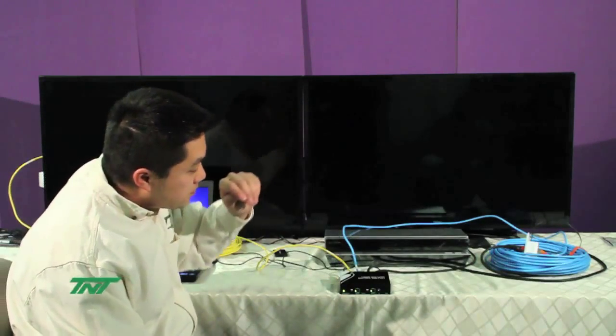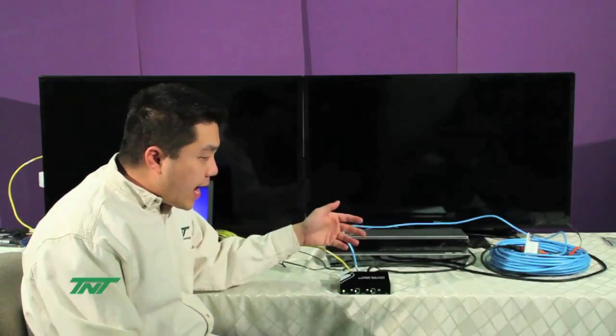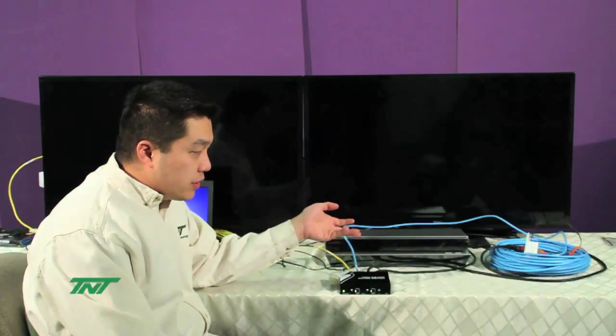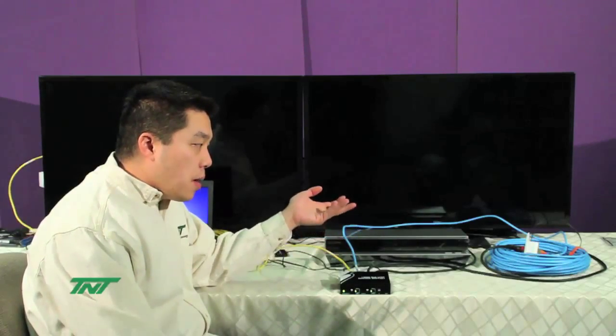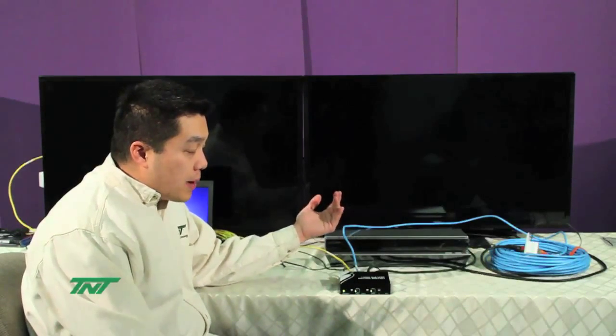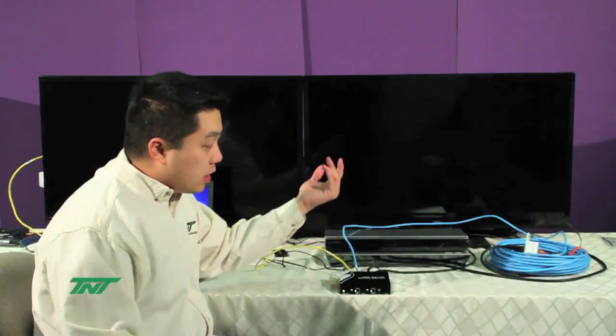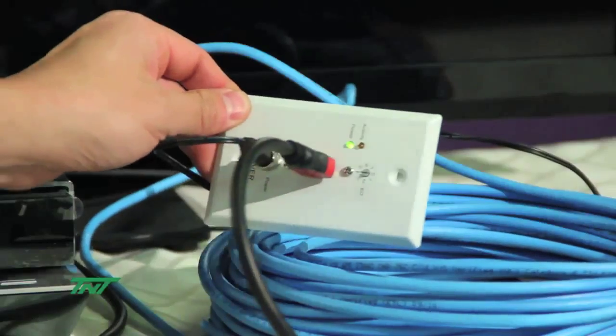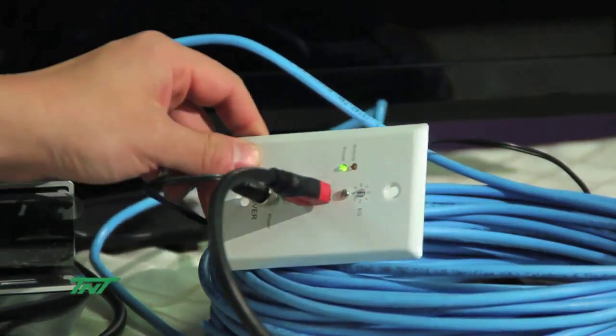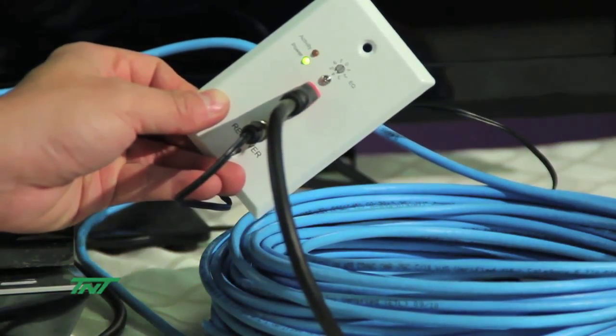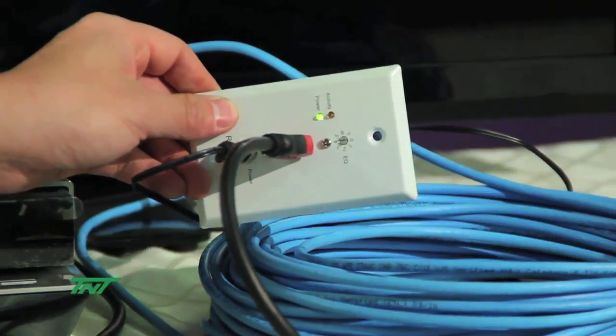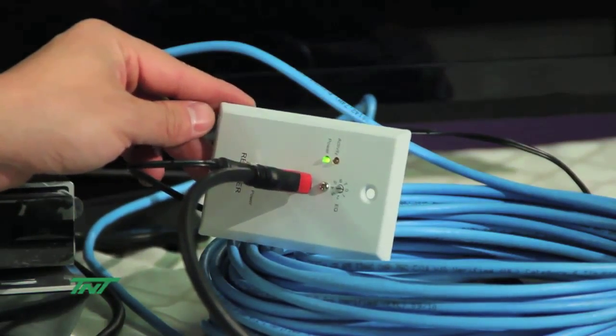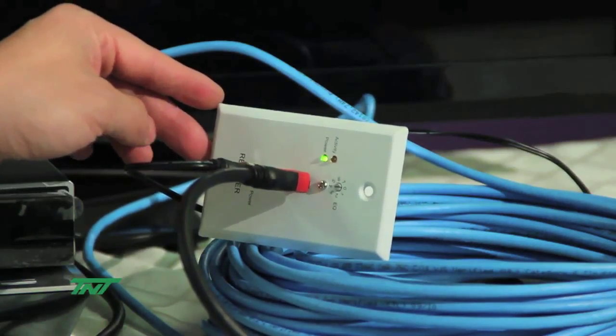Now, for the active, we have two different styles, a box style and a wallplate style. I'm actually using a wallplate style, as you can see here. And for the active, our spec is that we go up to 150 feet, 1080p.